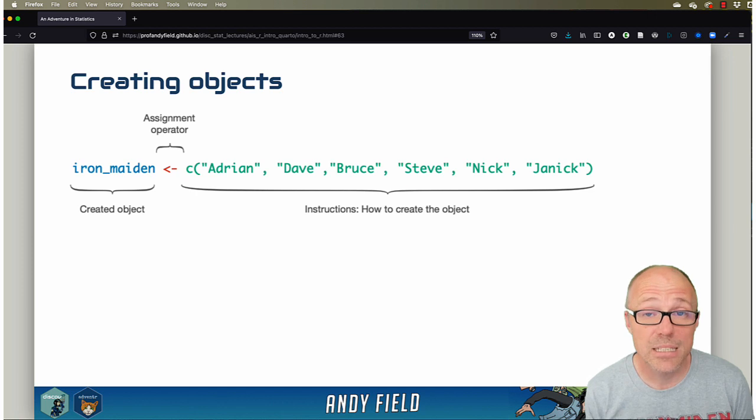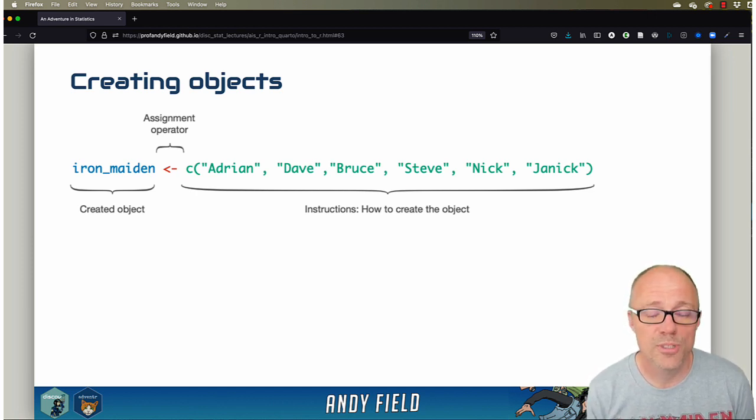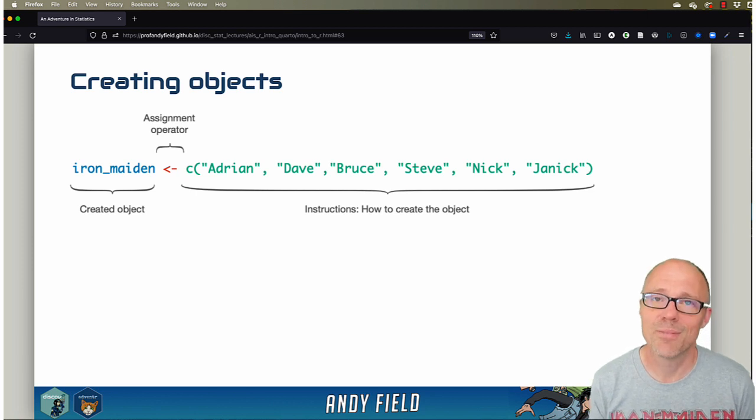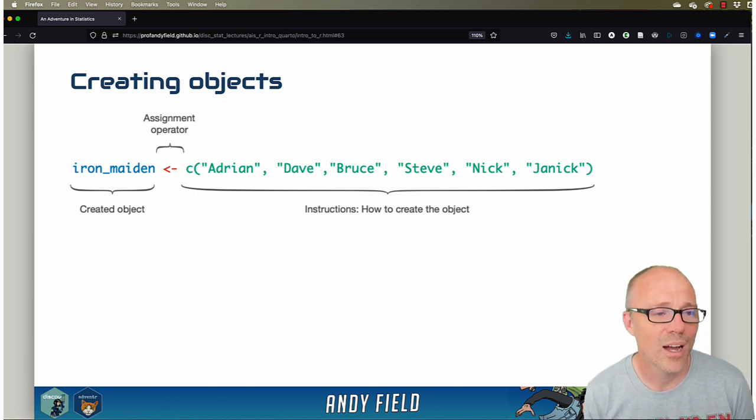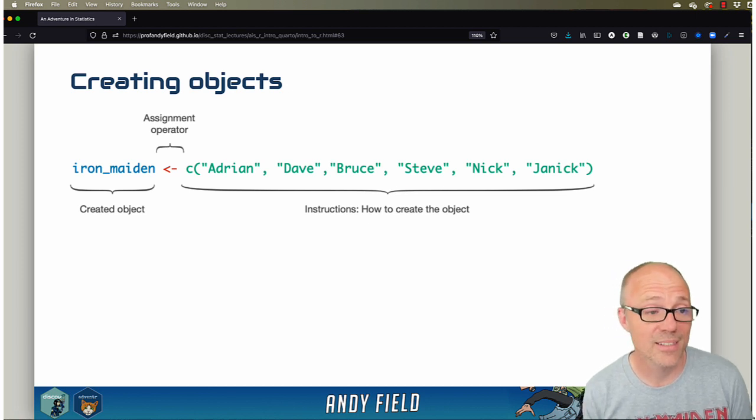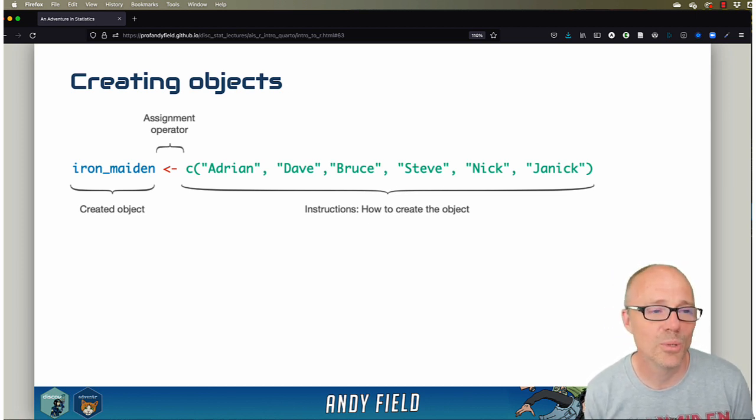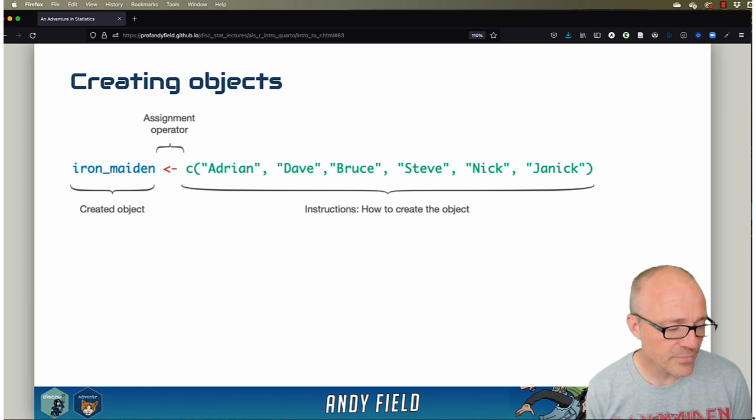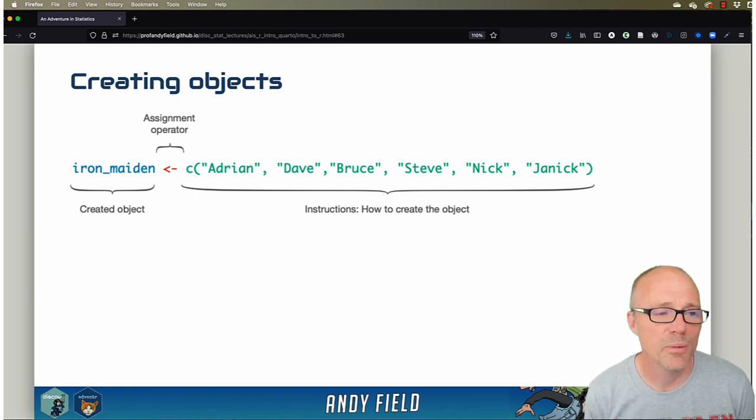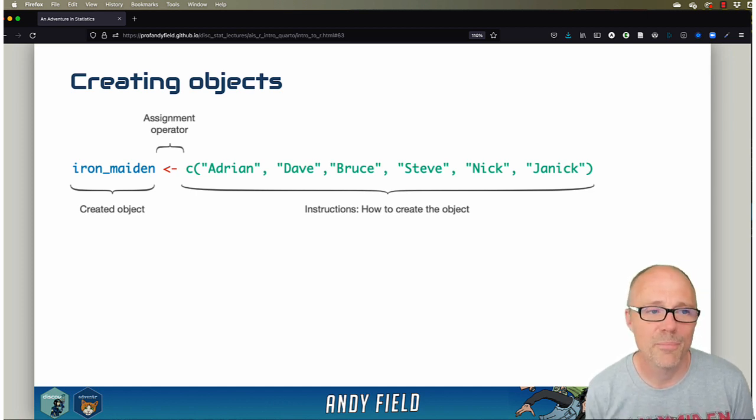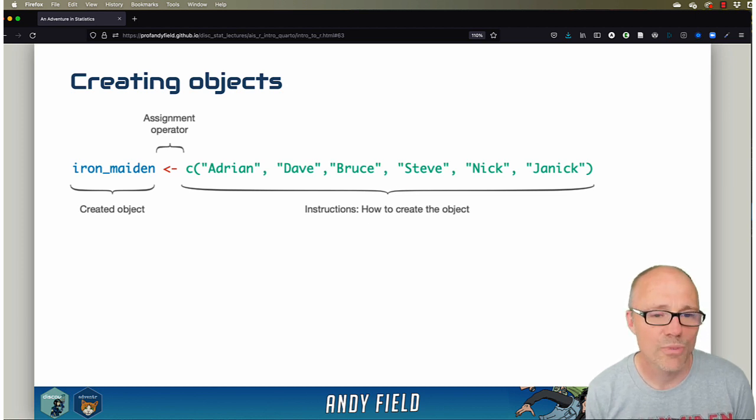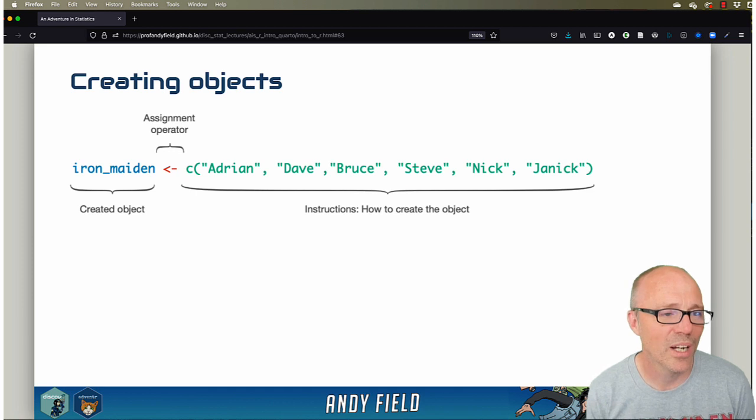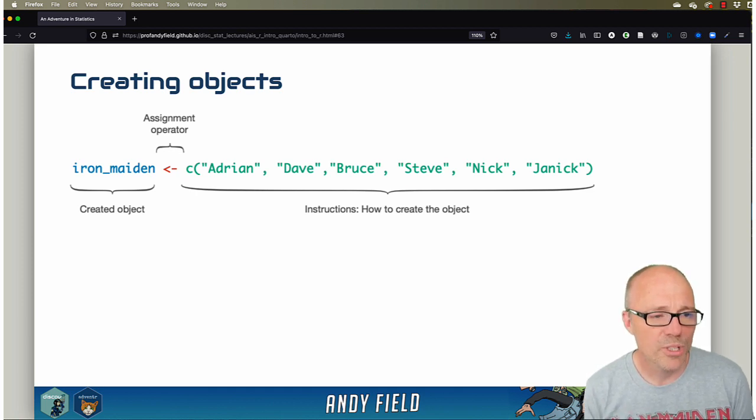You can use pretty much whatever names you like. It's a good idea, in my opinion, to always stick to lowercase letters because R is case sensitive. You can't use spaces - technically there are ways, but don't. Using underscores as spaces gives you nice and readable object names. Using underscores and lowercase is consistent with what's recommended by the tidyverse people, and it's certainly what I use.